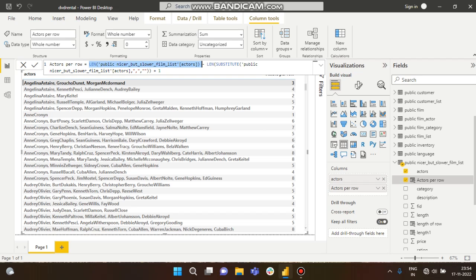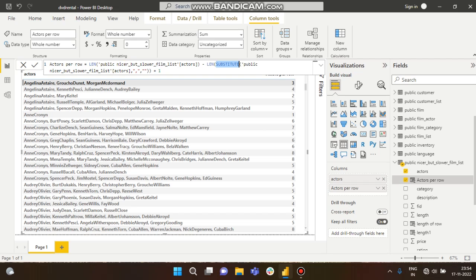Then I am subtracting again: length with substitute values. So what is the SUBSTITUTE function doing? The SUBSTITUTE function is actually replacing values. So what are they replacing? Replacing the comma with blank values.